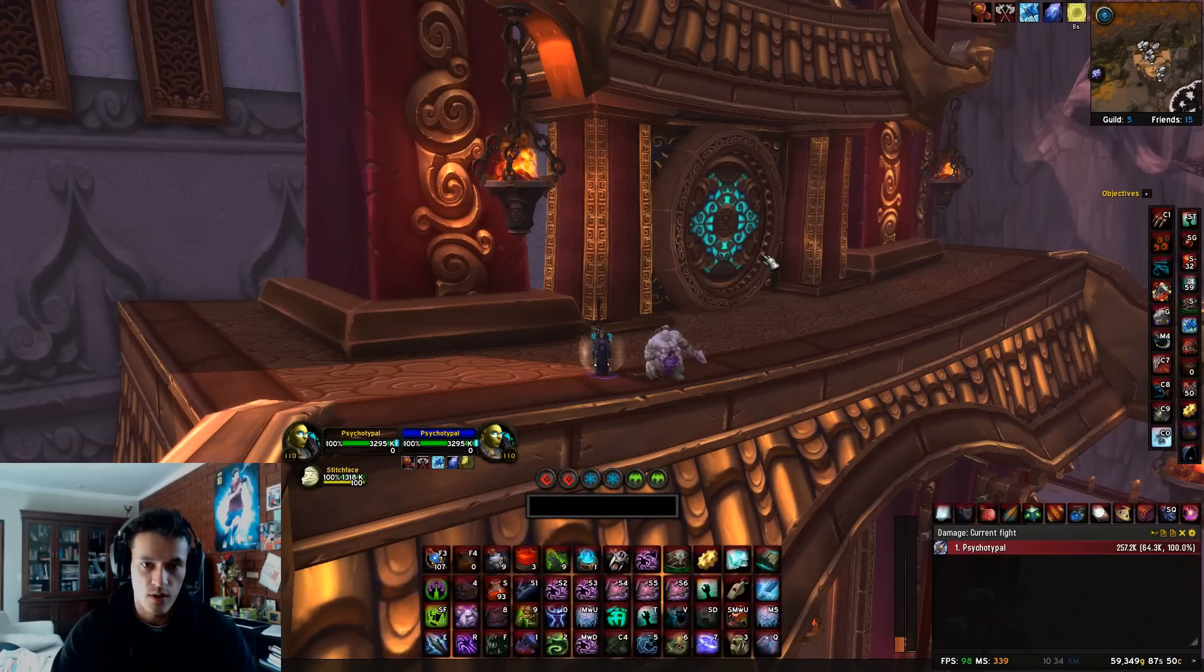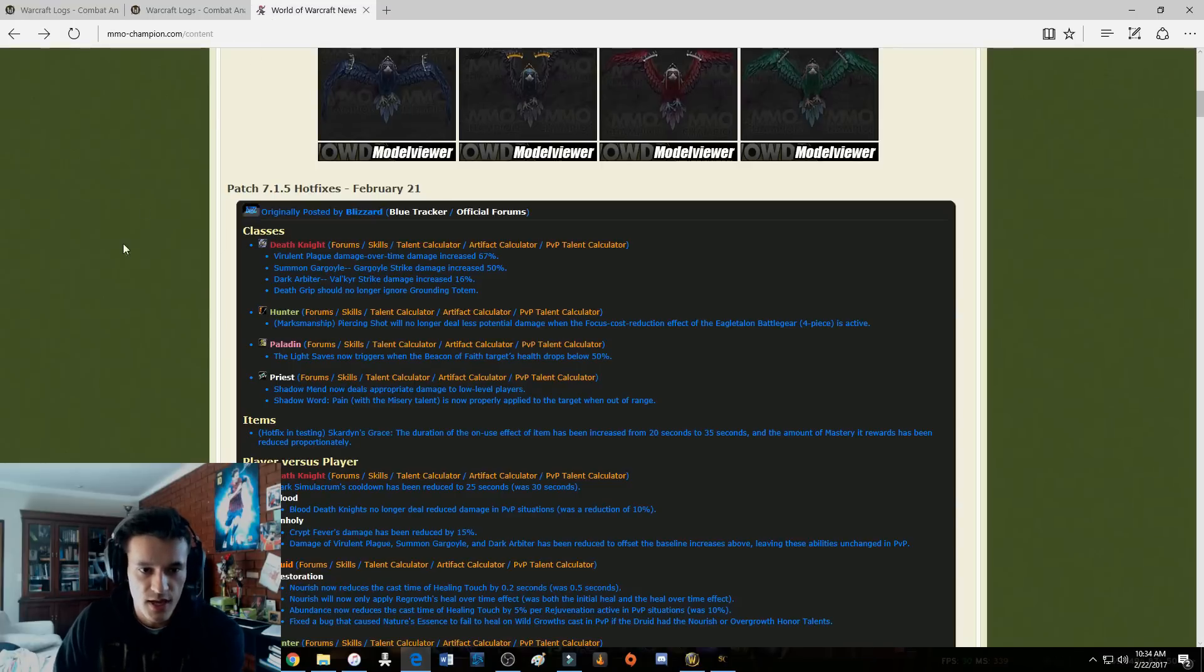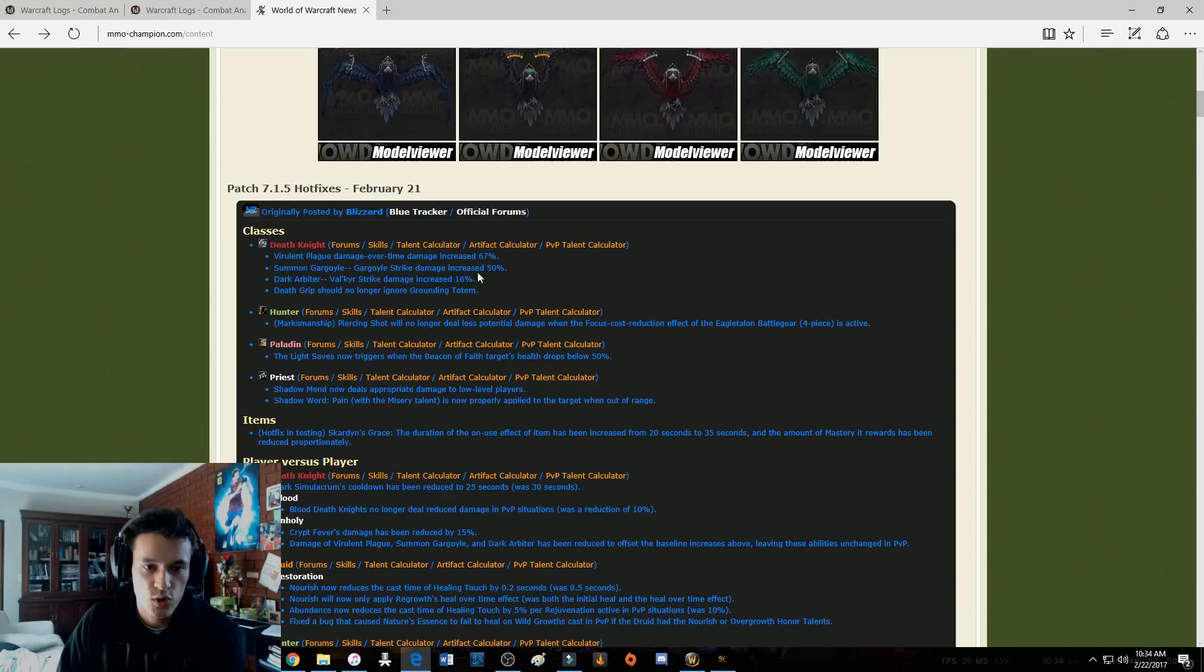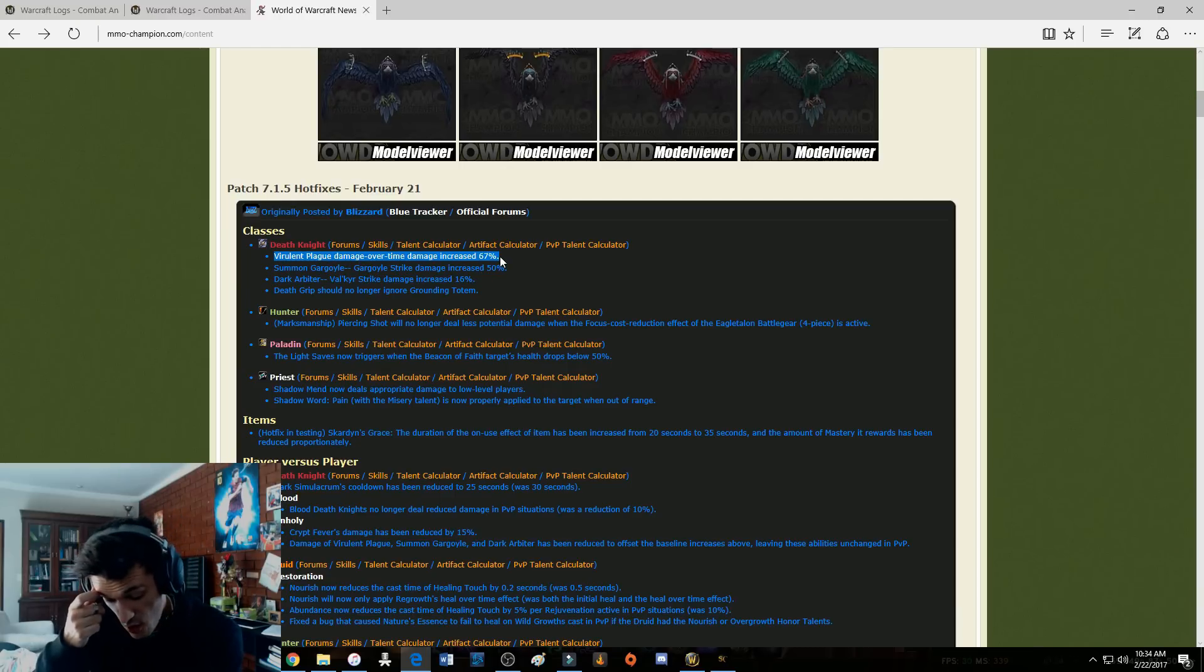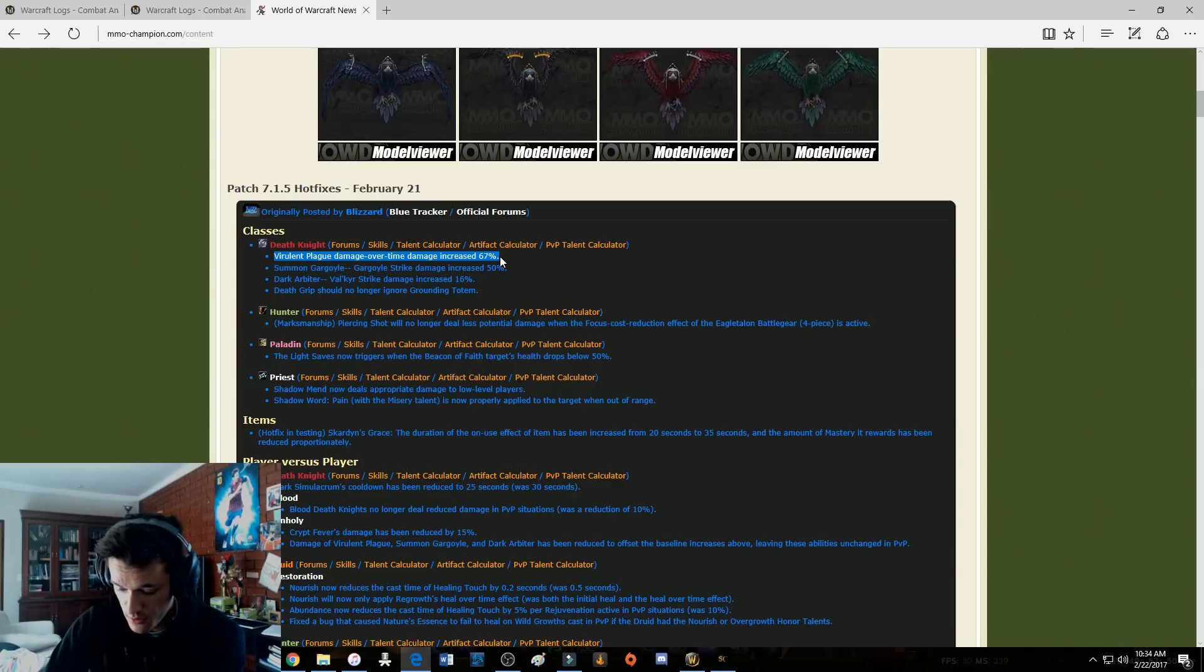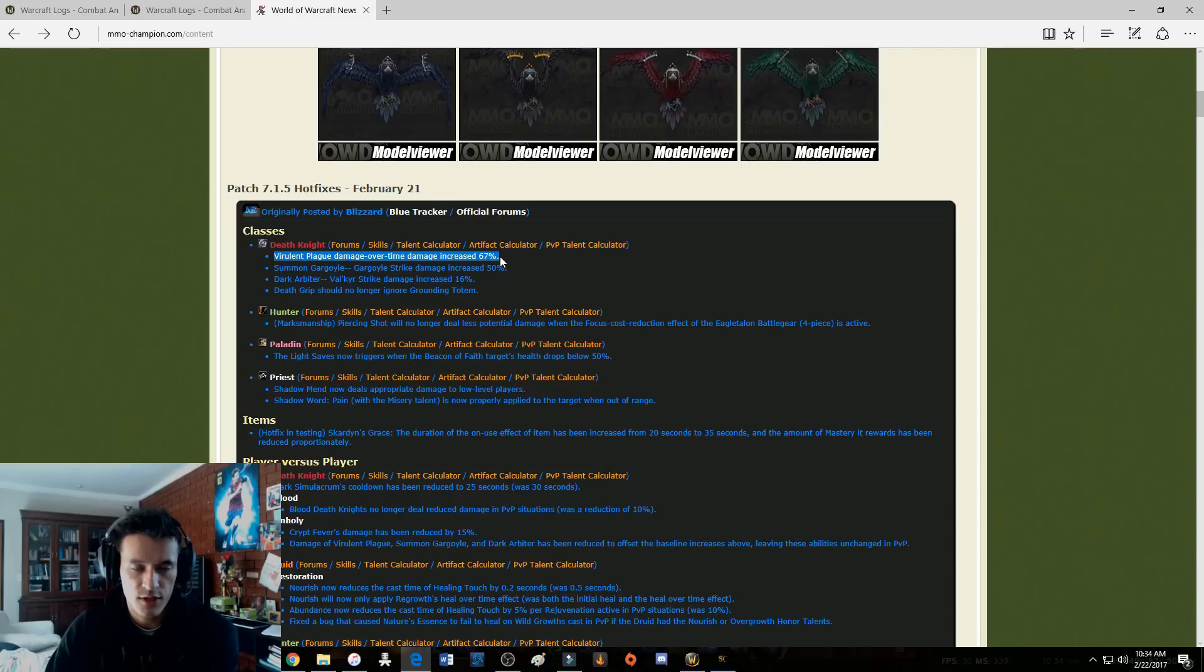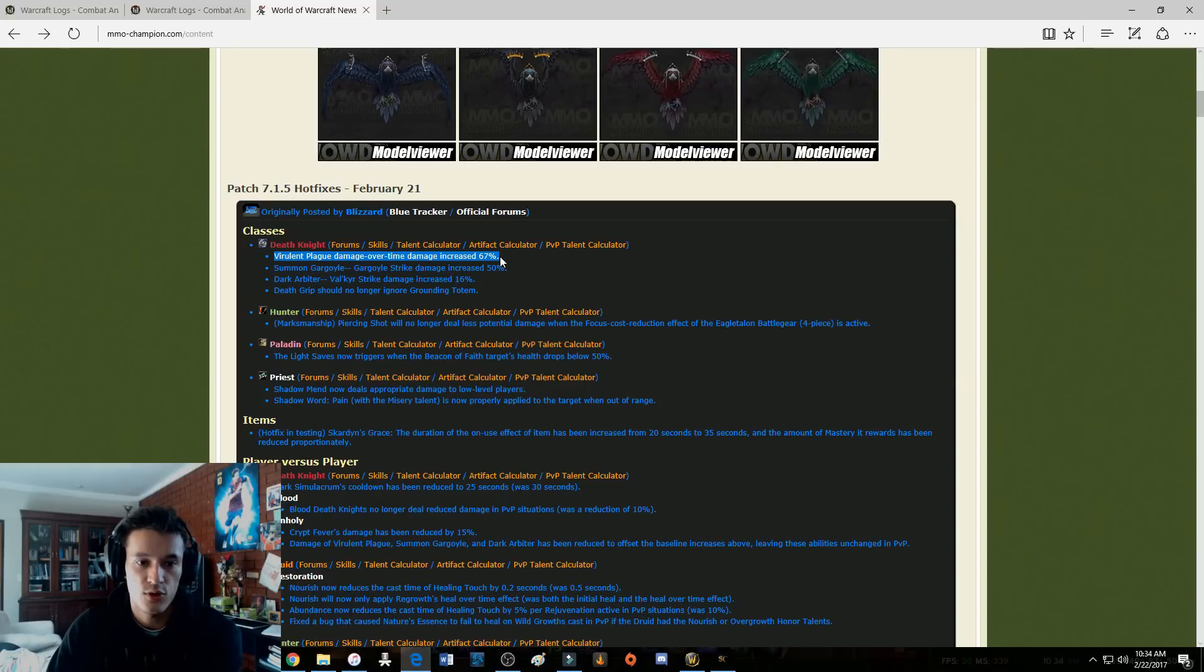So let's go look at that again. The patch notes are here, Dark Arbiter, yes I'm viable, Gargoyle damage cool. Virulent Plague damage over time damage increased by 67% holy shit. I overlooked this guys. Yesterday some people were commenting on the video and someone said could you please check out the Ebon Fever buff, if Ebon Fever will be viable now with the huge buff to Virulent Plague.